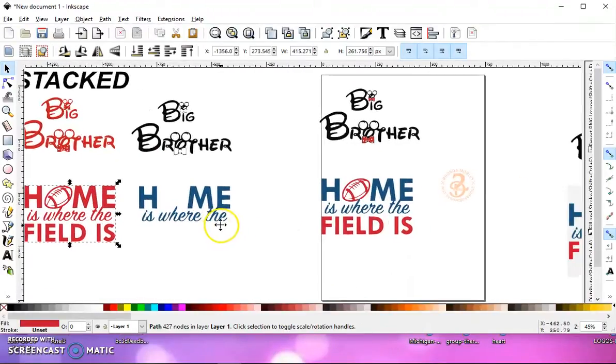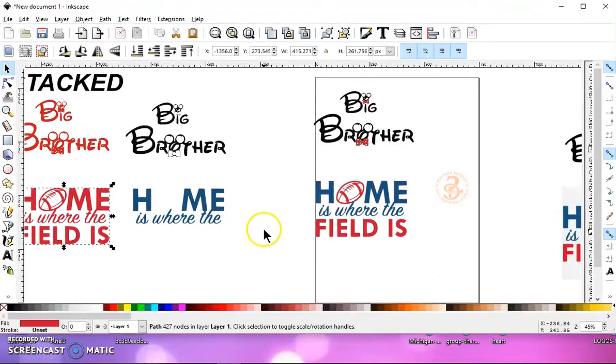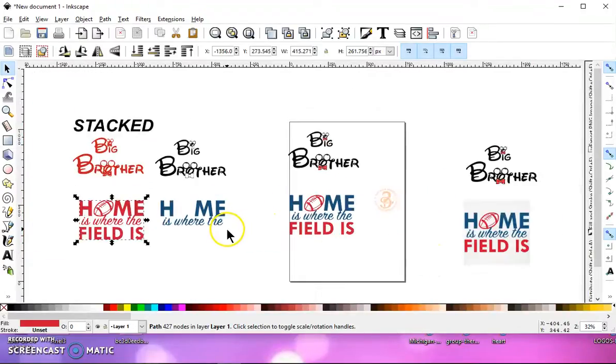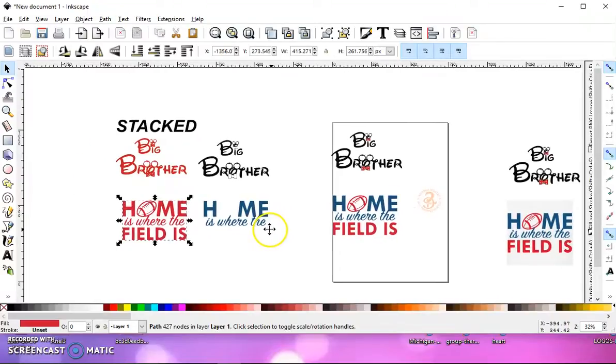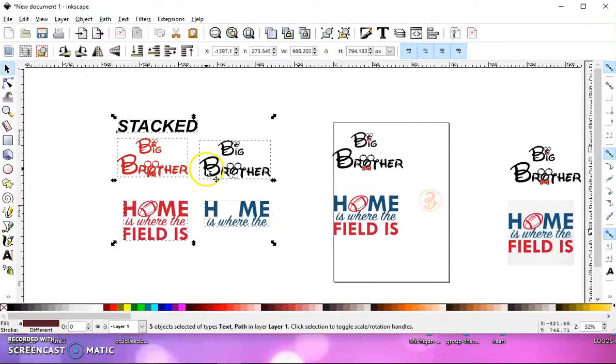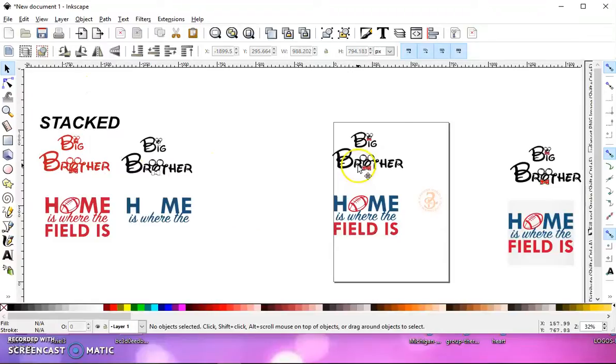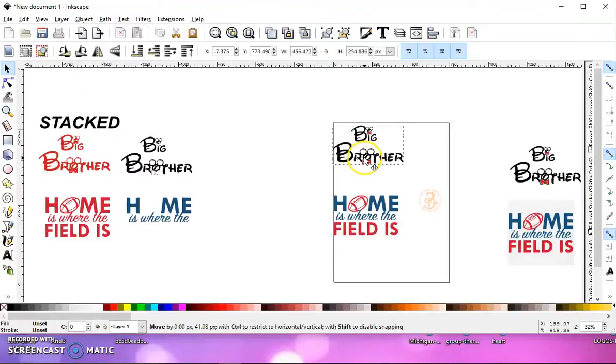Now, let me zoom out here a little bit. Those are our stacked.